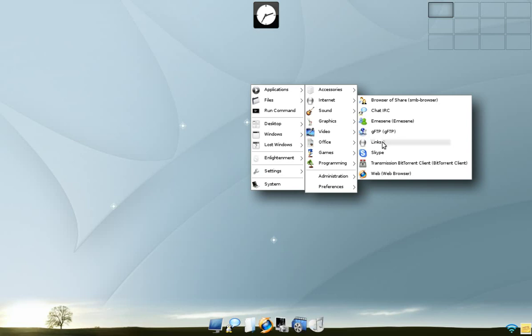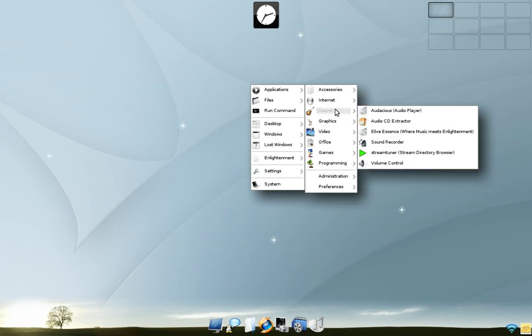EMSN, links to Skype, Transmission for your BitTorrent client, and your browser. Under sound, Audacious, audio CD, eLive Essence, sound recorder, stream tuner, volume control.